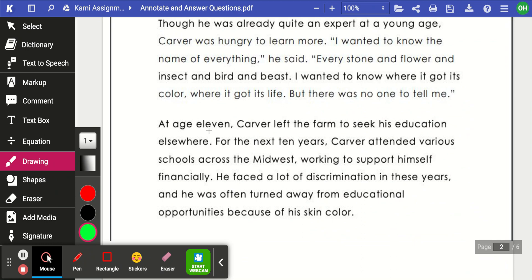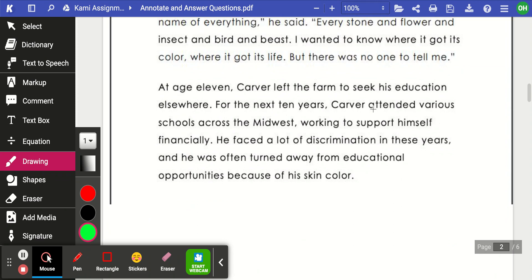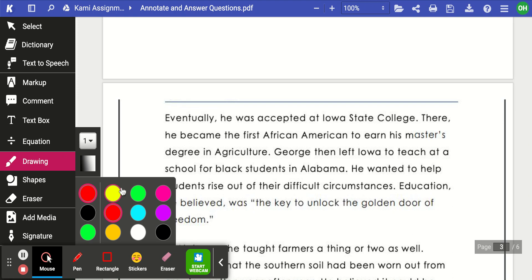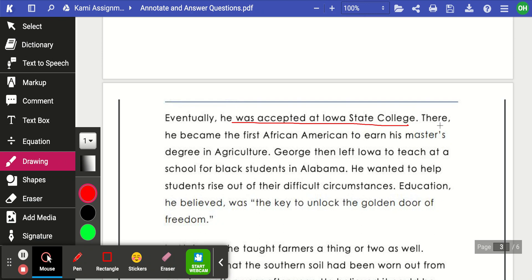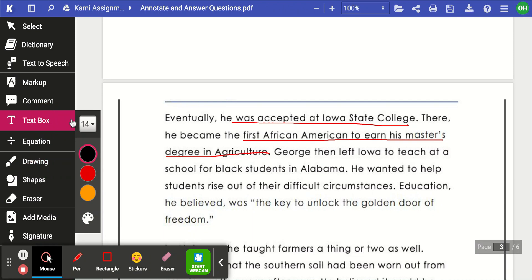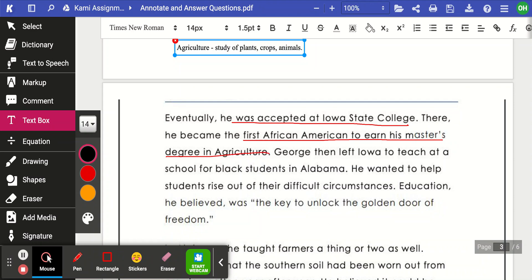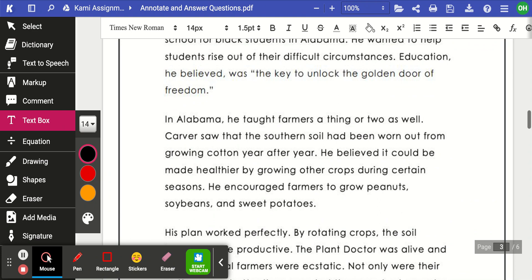At age 11 he left home because he wanted a better education — I'll circle that. He faced a lot of discrimination over the years — that's important too. Eventually he went to Iowa State College; I'll underline that he was accepted there and that he was the first African American to earn his master's degree in agriculture. I'm even going to write a little note that agriculture has to do with the study of plants, crops, and even animals. When you annotate, you underline, highlight, and write little notes.